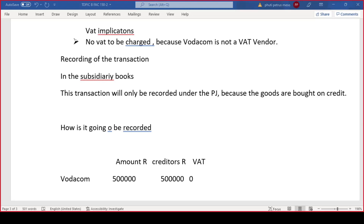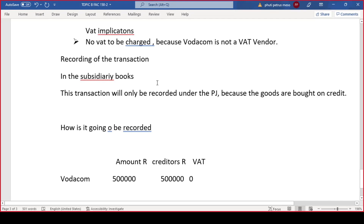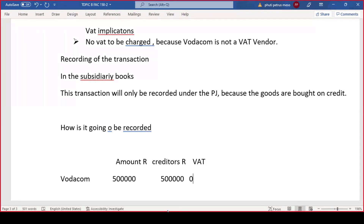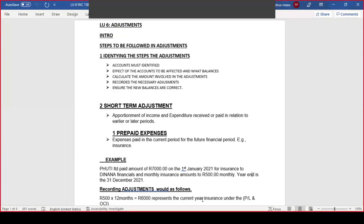We'll do more detail when we meet on Saturday. Let's move on to learning unit six, which deals with adjustments. The introduction includes steps to be followed in adjustments. Number one: identify the steps — when given a transaction to adjust, identify whether that transaction is required to be adjusted or not, and identify the account.